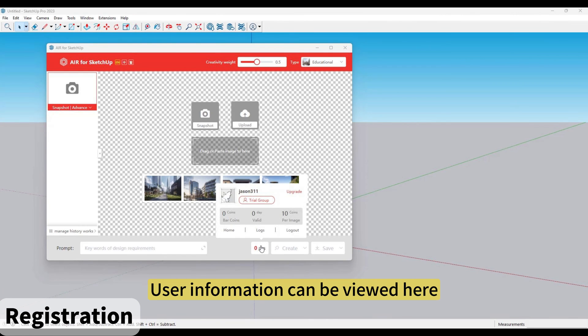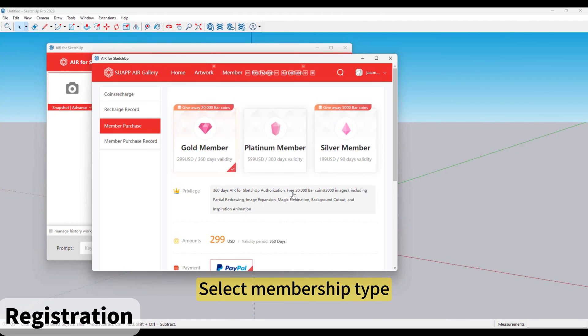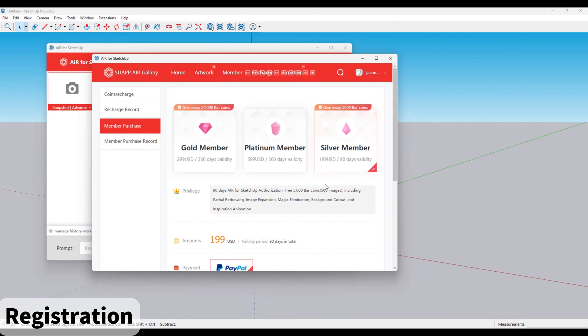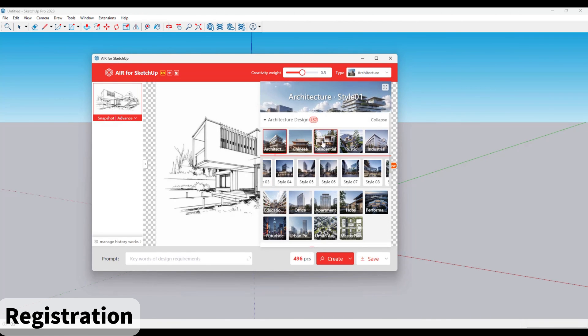User information can be viewed here. Click Upgrade. Select Membership Type. Complete payment. Now we can render.